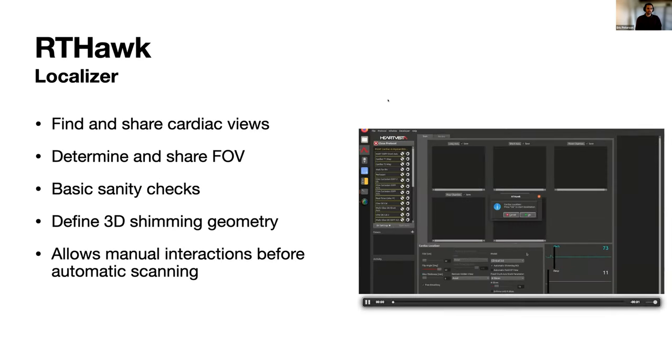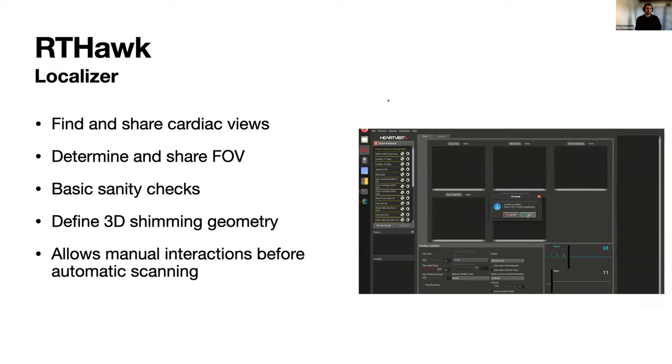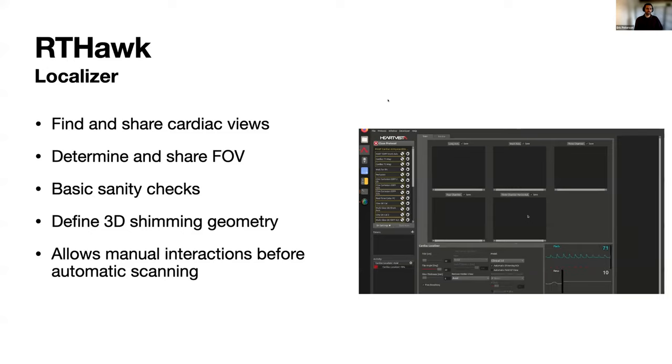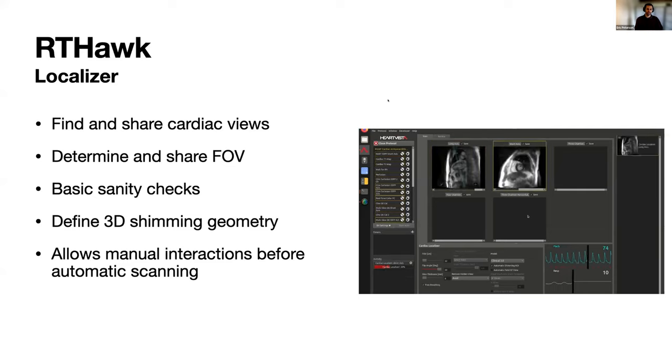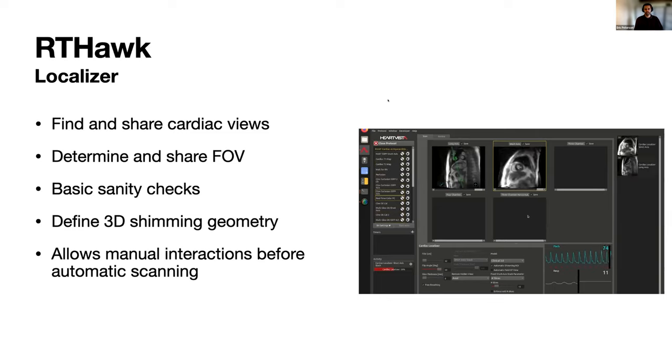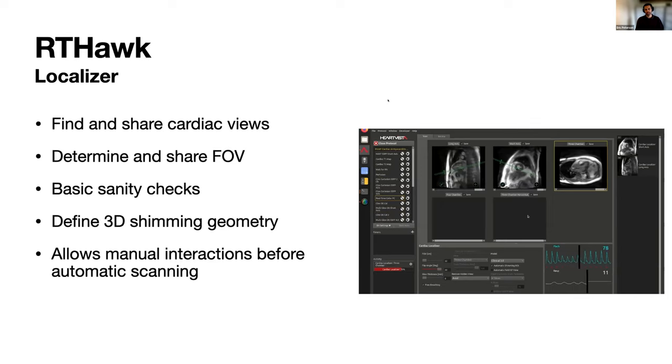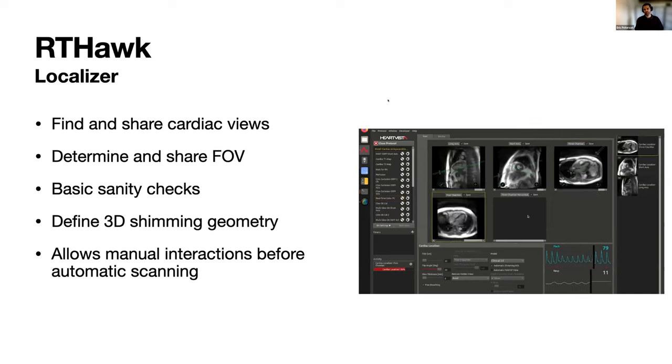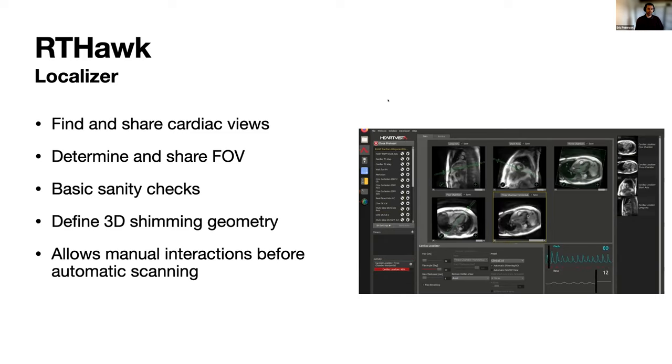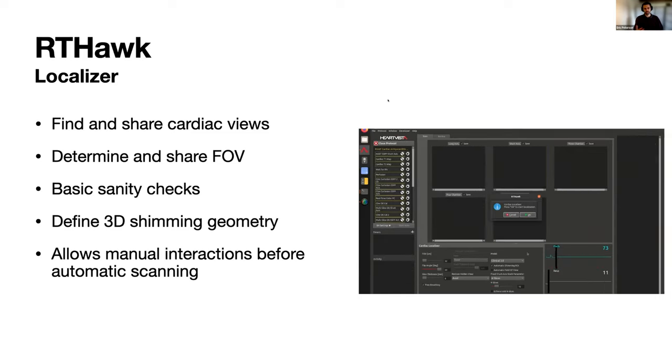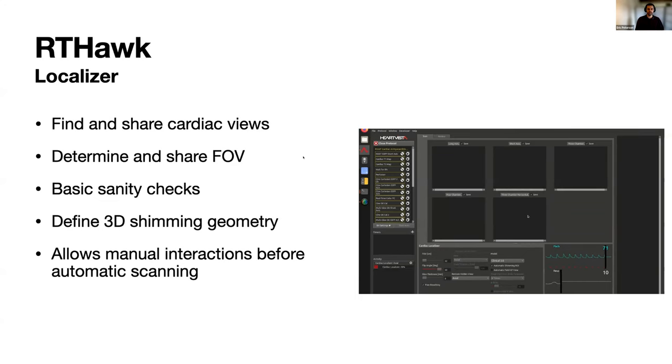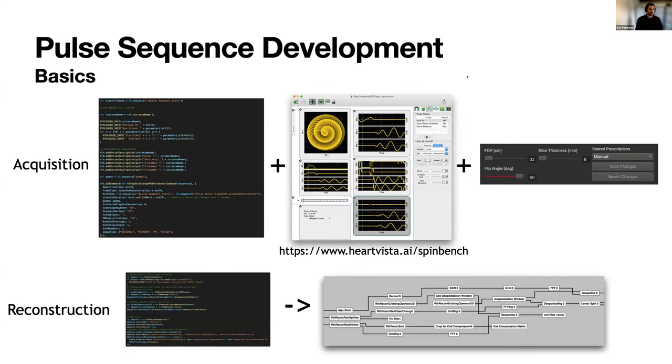The localizer finds and shares the views with all the other sequences that might need it. It can also determine the field of view that we might need—bigger patients might need a bigger field of view. Does some basic sanity checks, SNR things like that. Defines the shimming geometry, so we're interested in the heart here, put the shimming geometry over the heart. And then it's a good point to allow any interaction with the protocol, with the views, before actually starting the rest of the protocol.